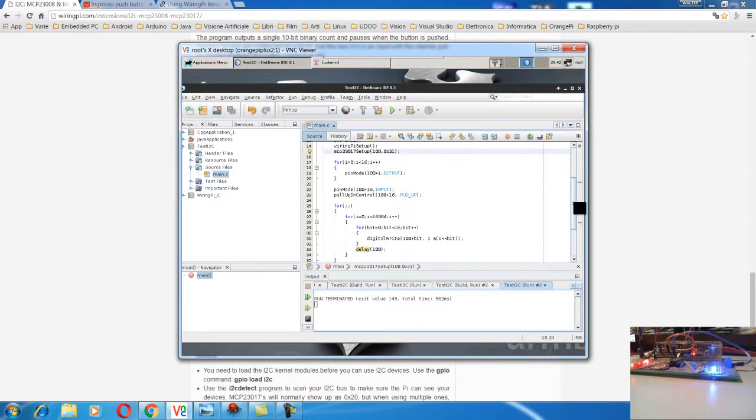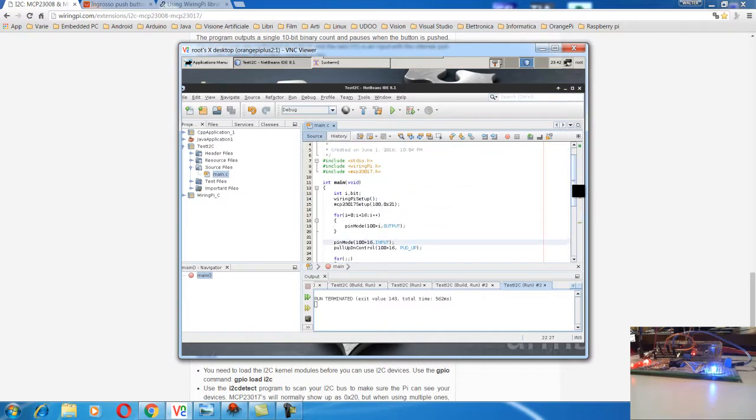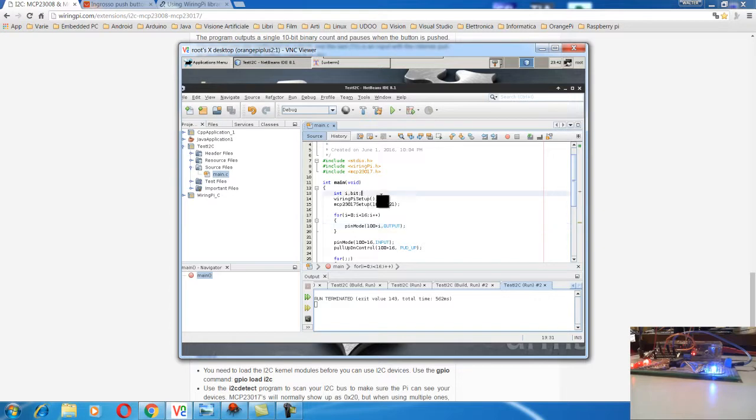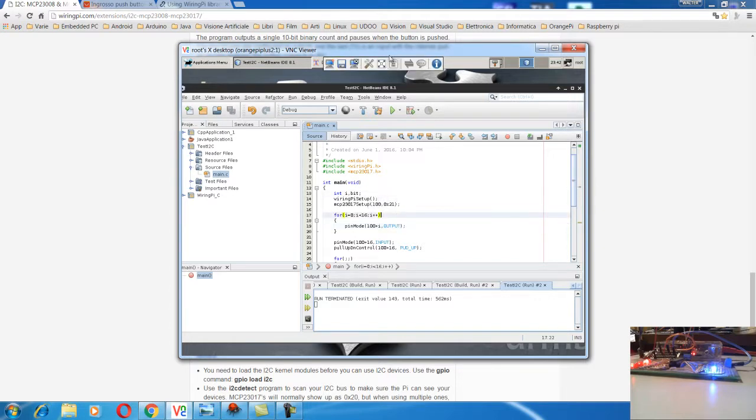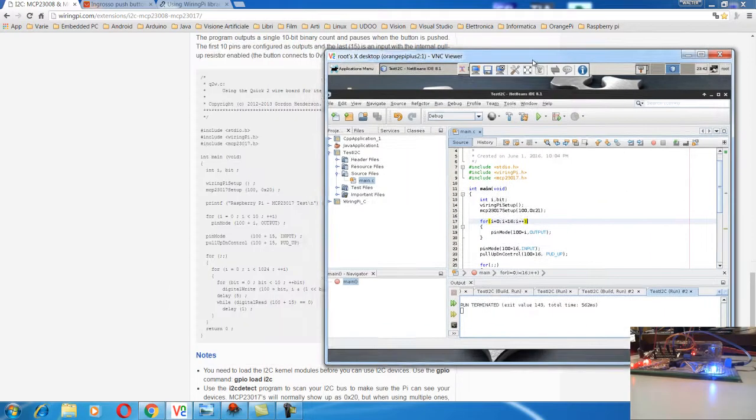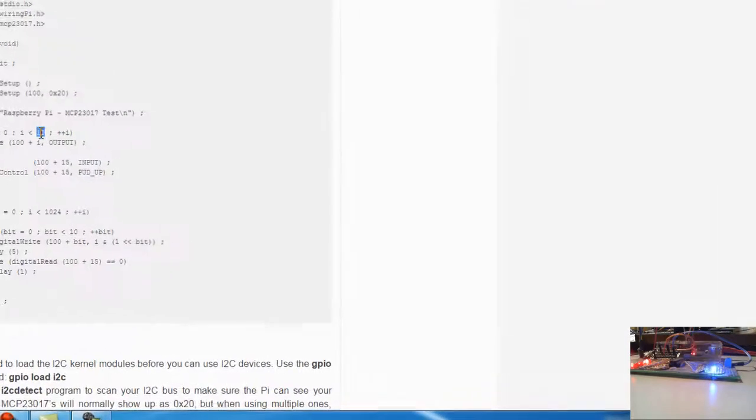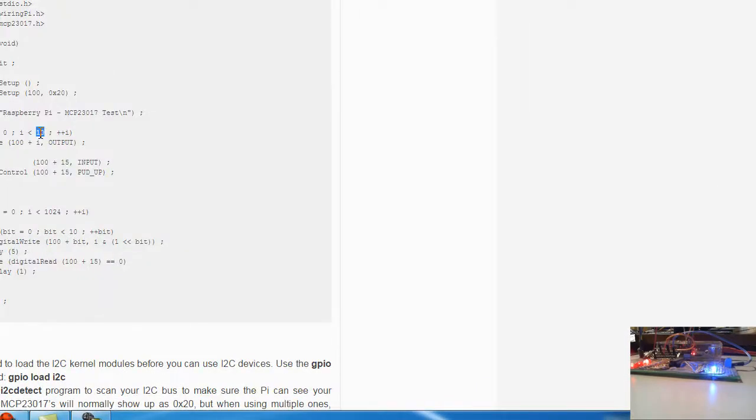I explained yesterday practically how to use NetBeans and C++, but you can use also other editors. Importantly you compile with the compiler installing your Orange Pi. In this case practically I did some modification because here just only use 10 bits of the chip.